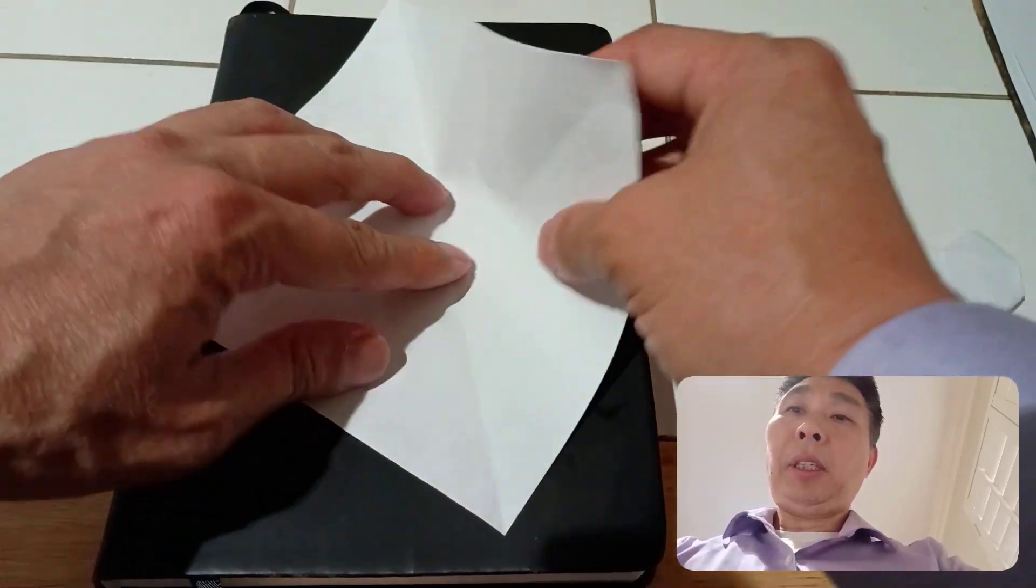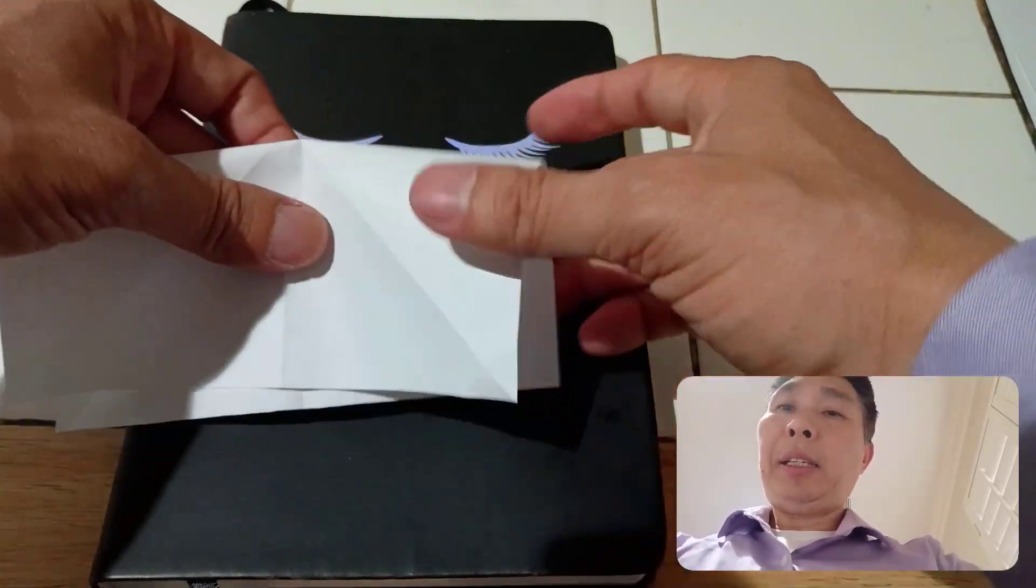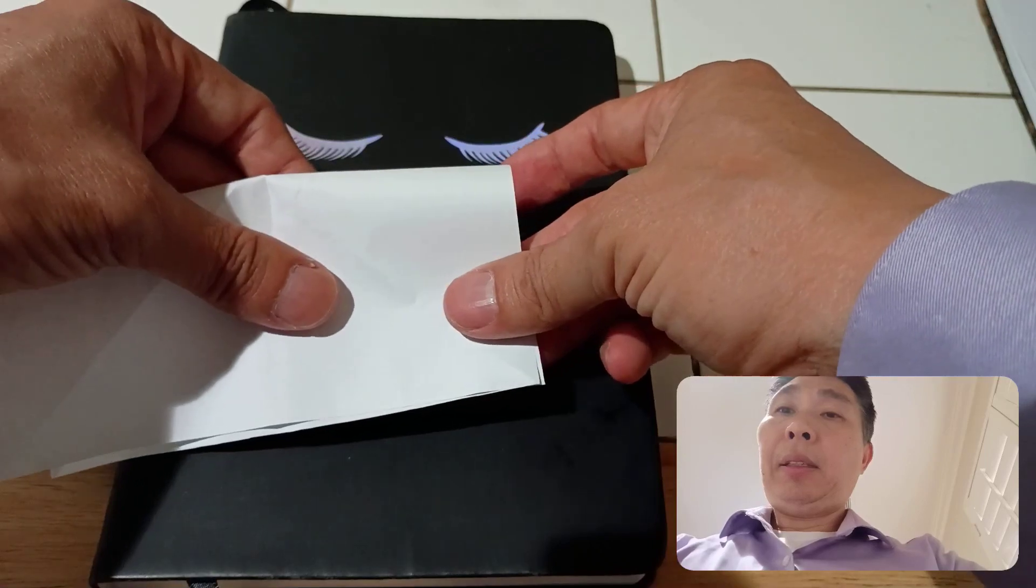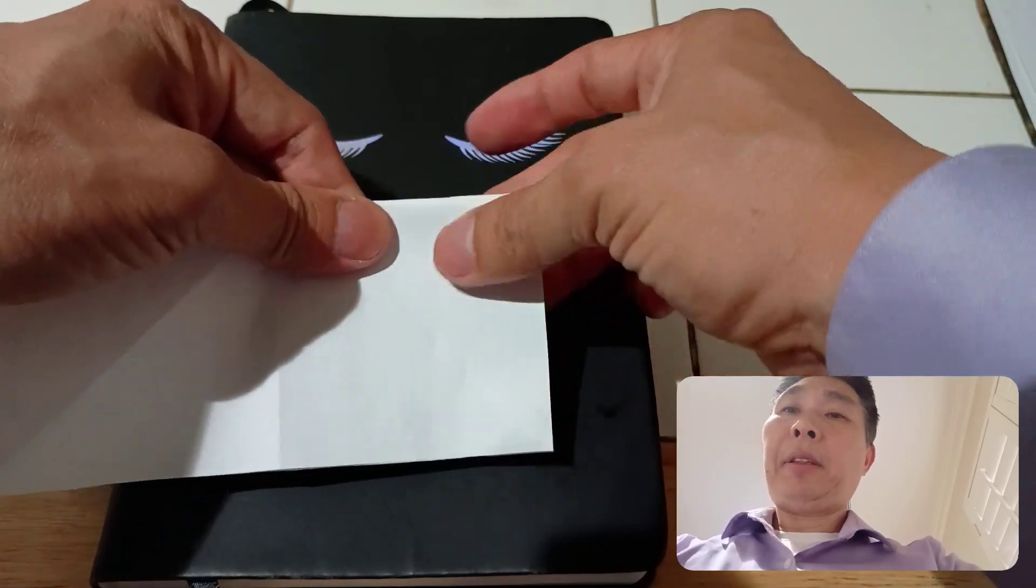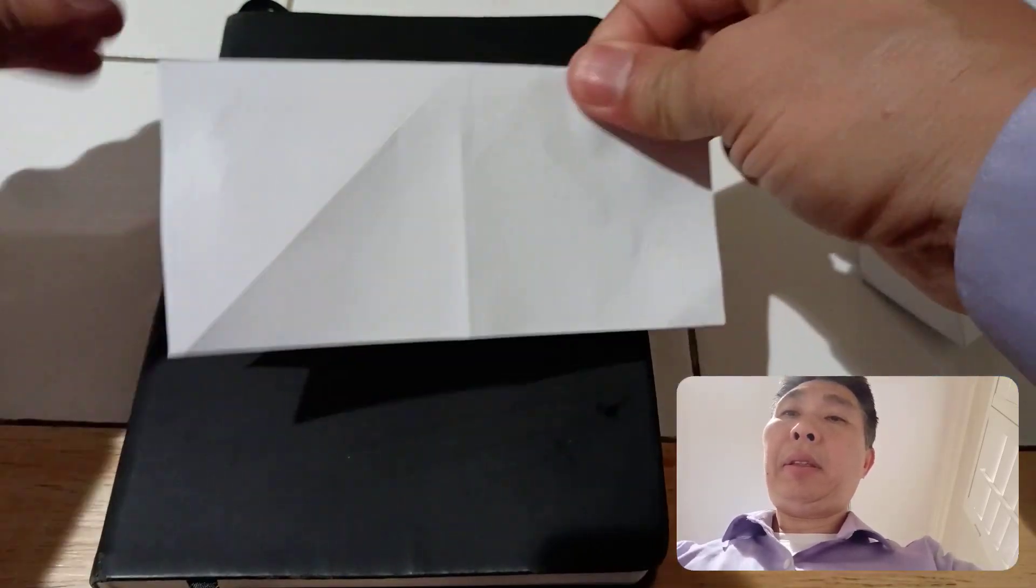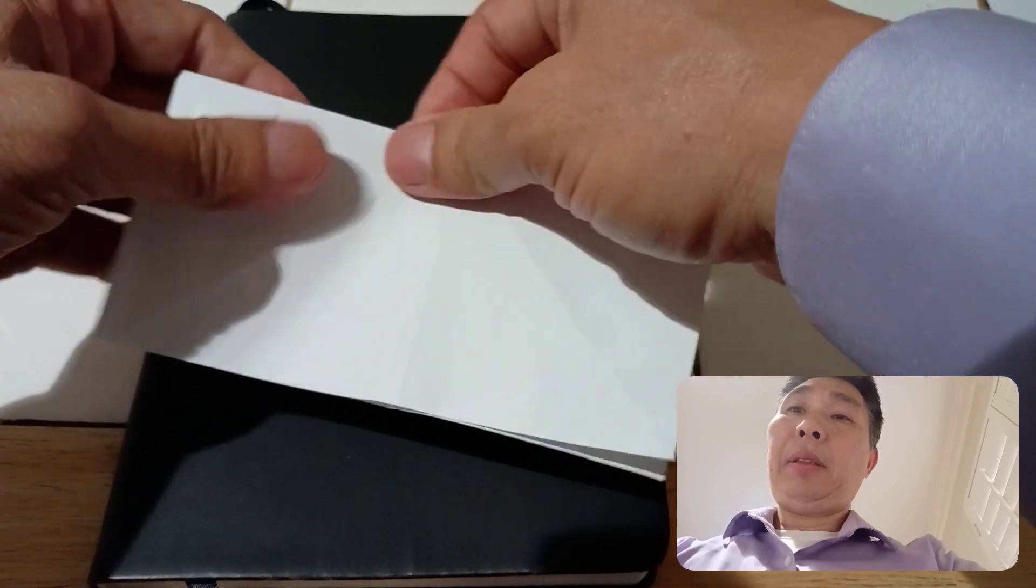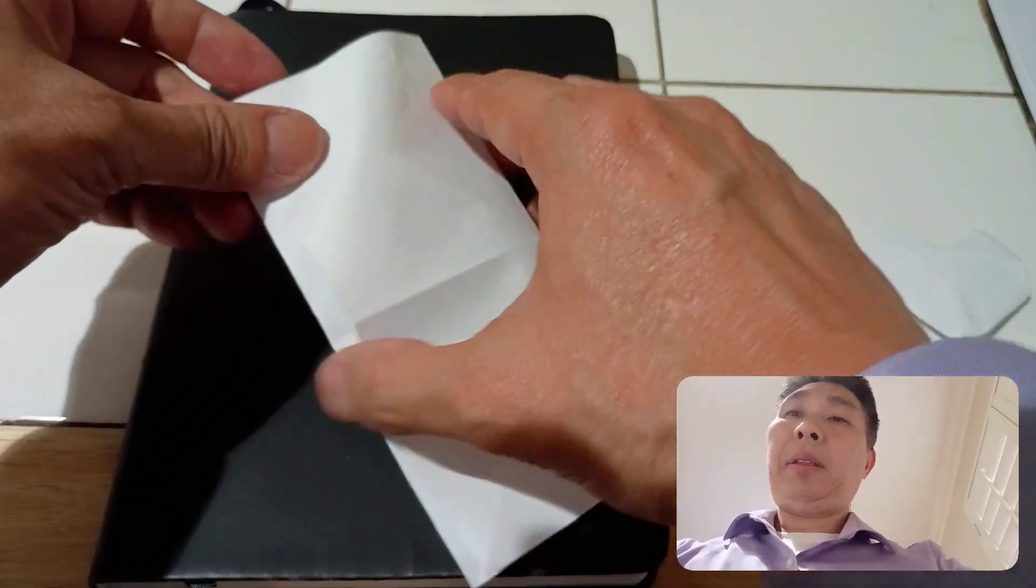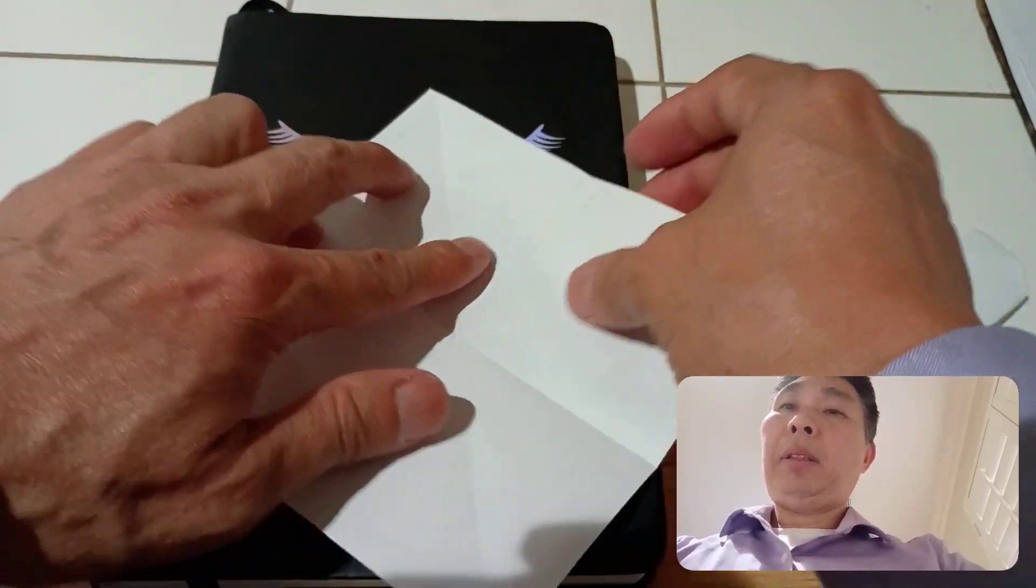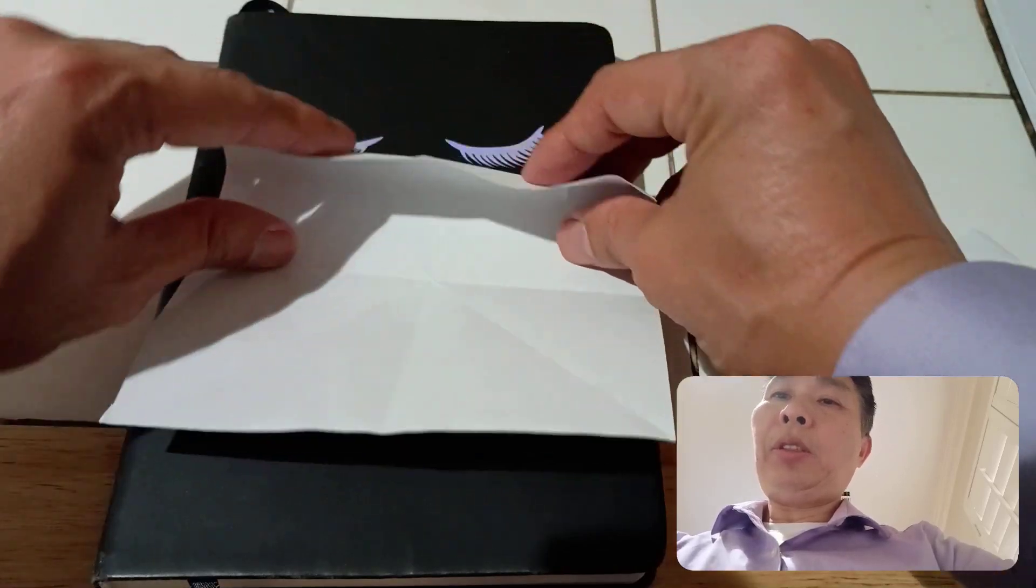Fold the other side in half. Then fold this.